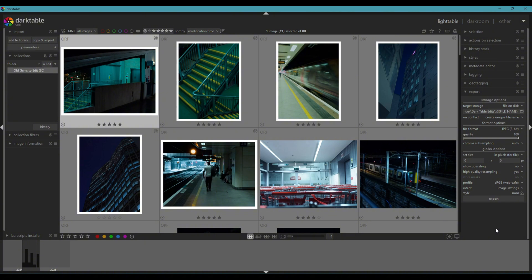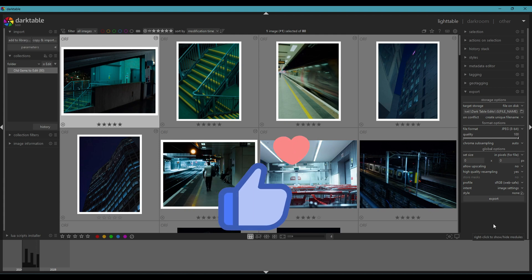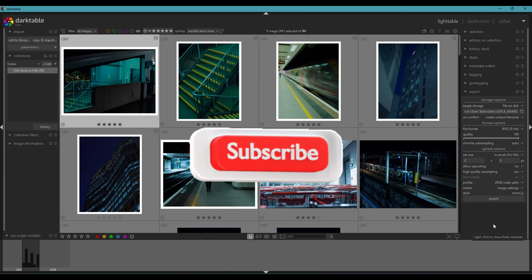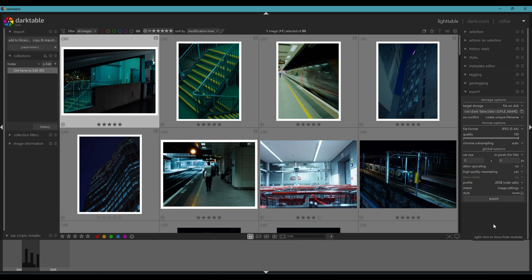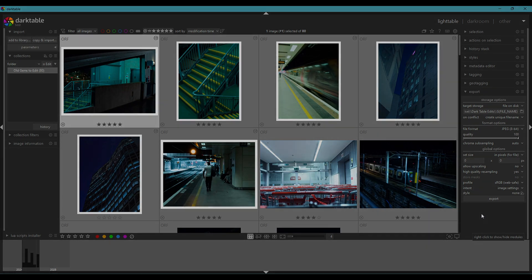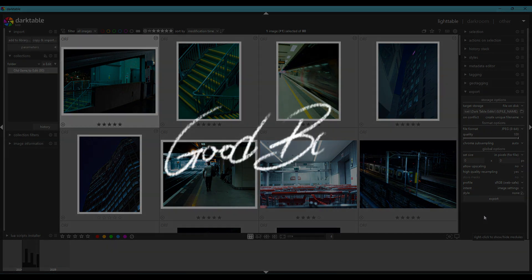Thank you for watching. If you enjoyed this editing process and found it helpful, be sure to leave a like and hit that subscribe button if you're new and want more content like this. If you have any questions or want to see more tutorials, feel free to drop a comment and I'll see you in the next one. Bye-bye.